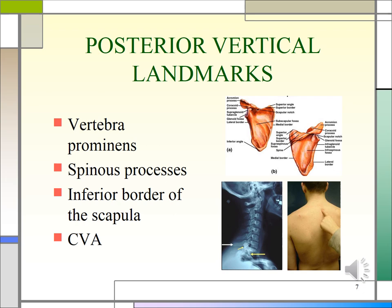The posterior vertical landmarks are the vertebral prominence, the spinous processes, the inferior border of the scapula, and the costovertebral angle. The vertebral prominence, C7, is the most prominent spinous process — the knobby bone that protrudes from the base of your neck when looking down. If there are two bony prominences, they are C7 and T1. C7 marks the apex of lung tissue. T1 is consistent with the second rib. The inferior border of the scapula is equal to the seventh rib, and the costovertebral angle is at the twelfth rib.